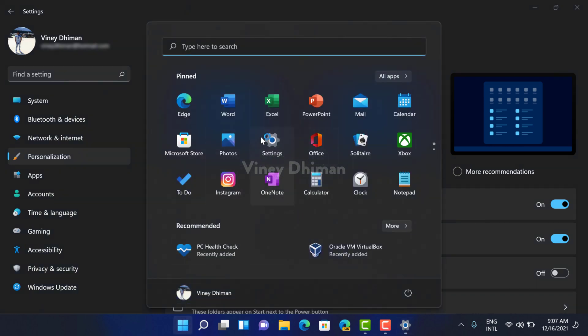This is the default layout that offers three rows for pinned items and one row for recommended items.